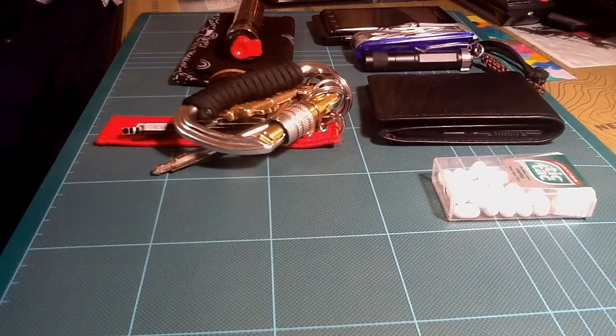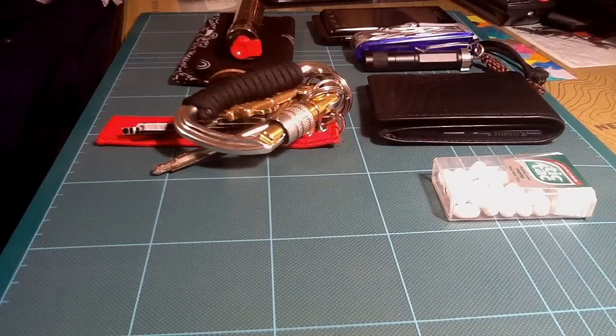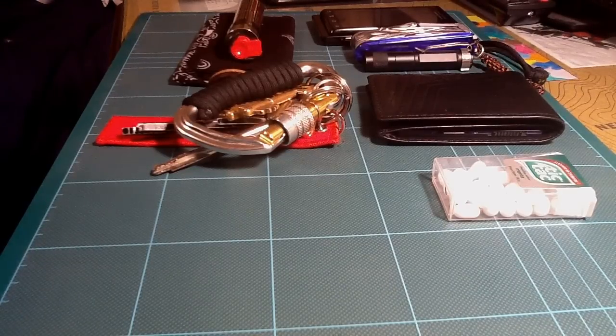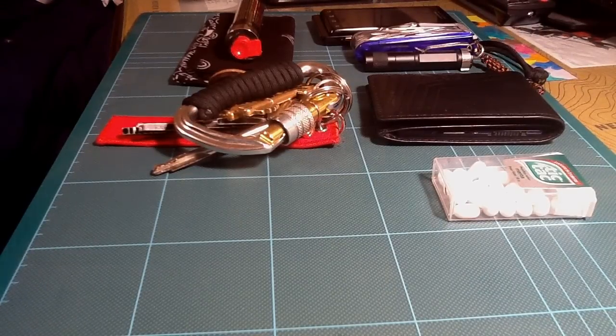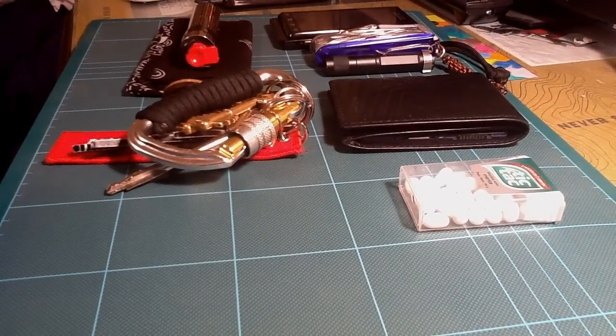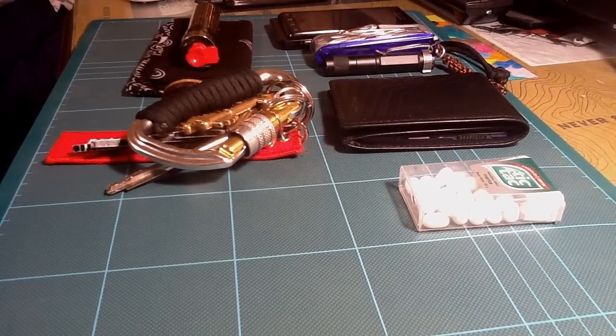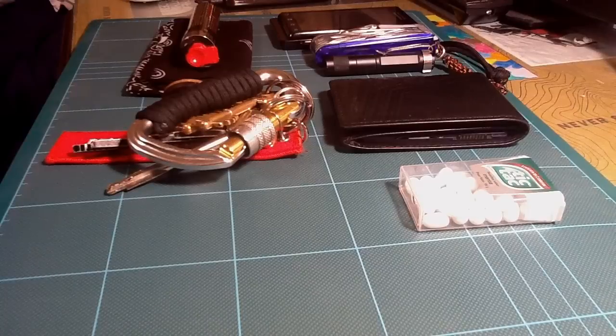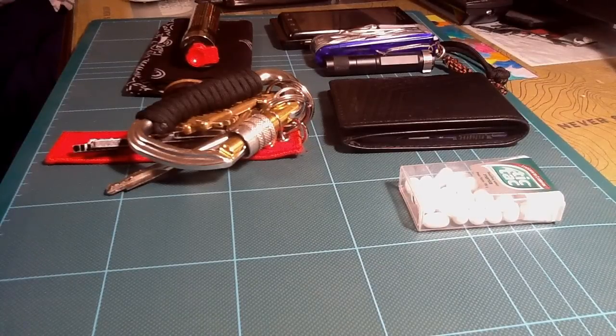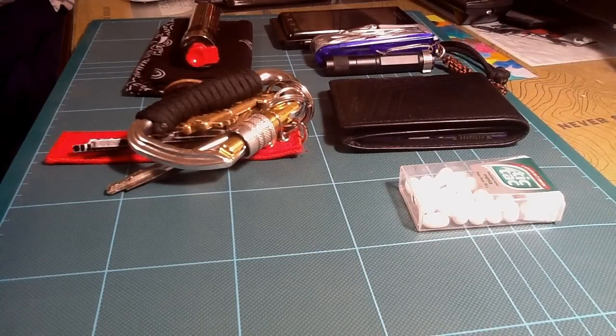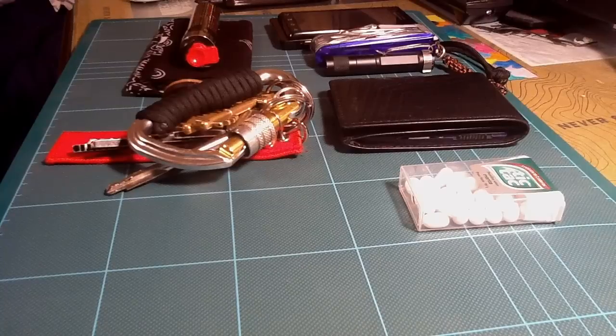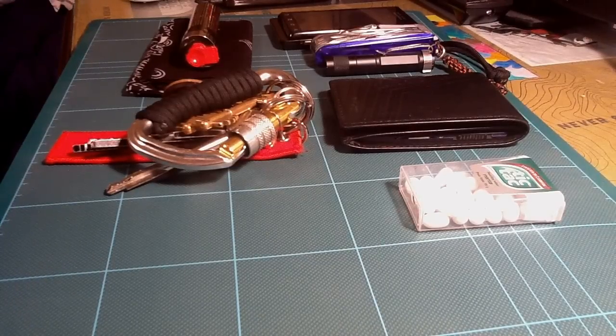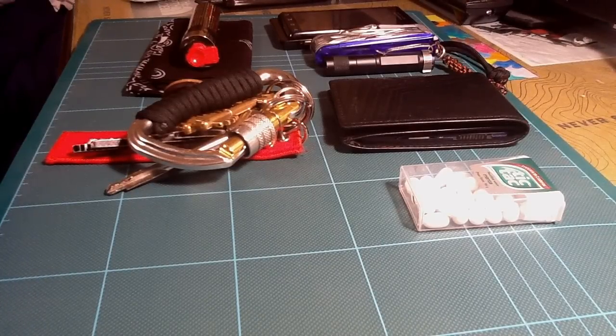I think that's all my EDC. If I make some changes, because it's winter and that allows me to carry a few more things, I will make an update. As always, thanks for watching. Nos vemos gente, bye bye.